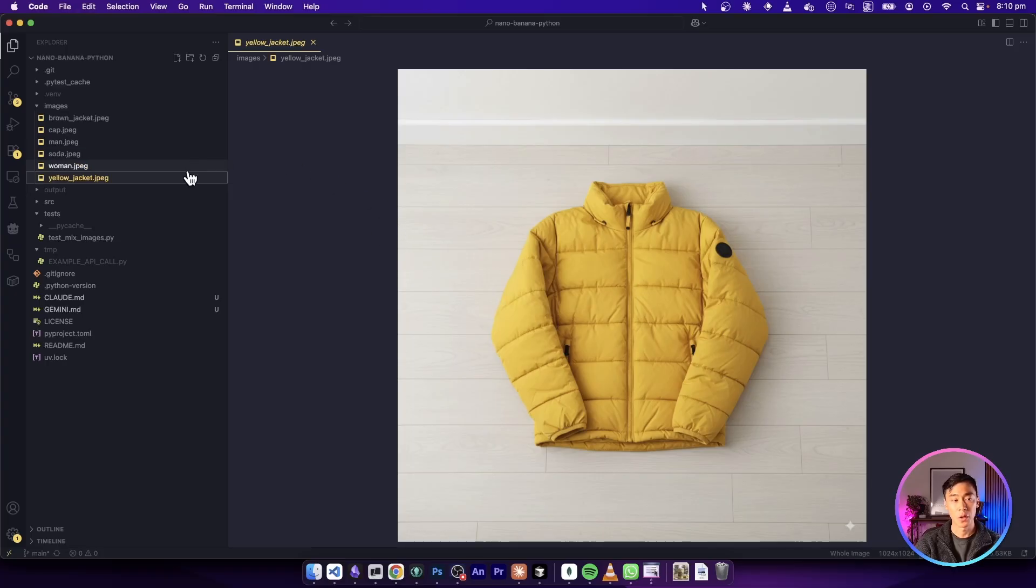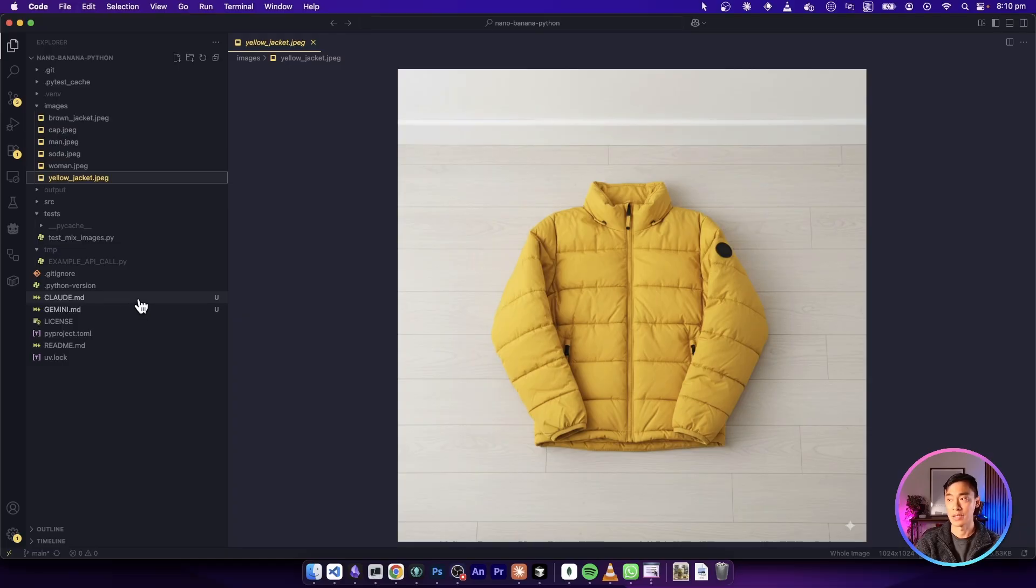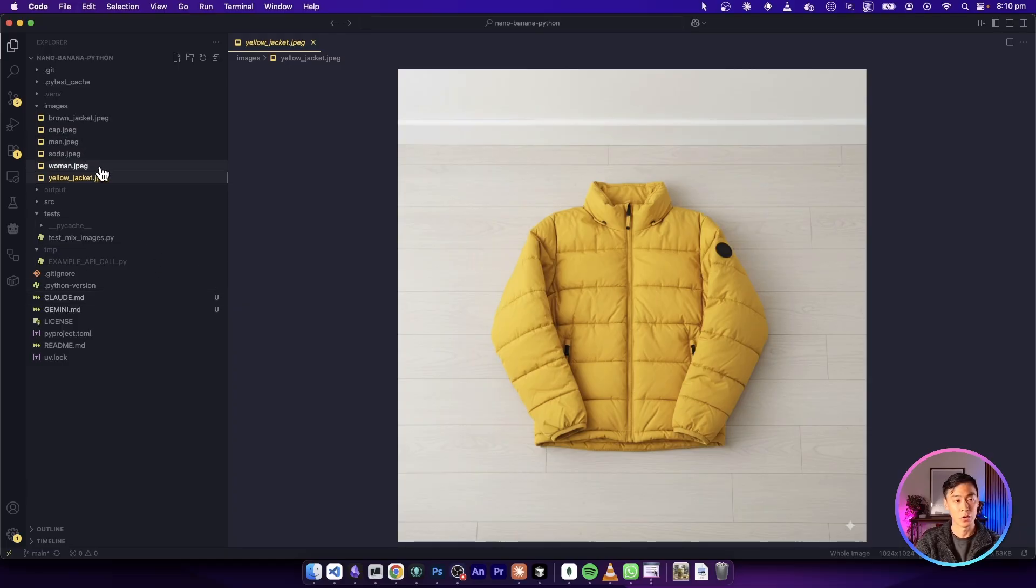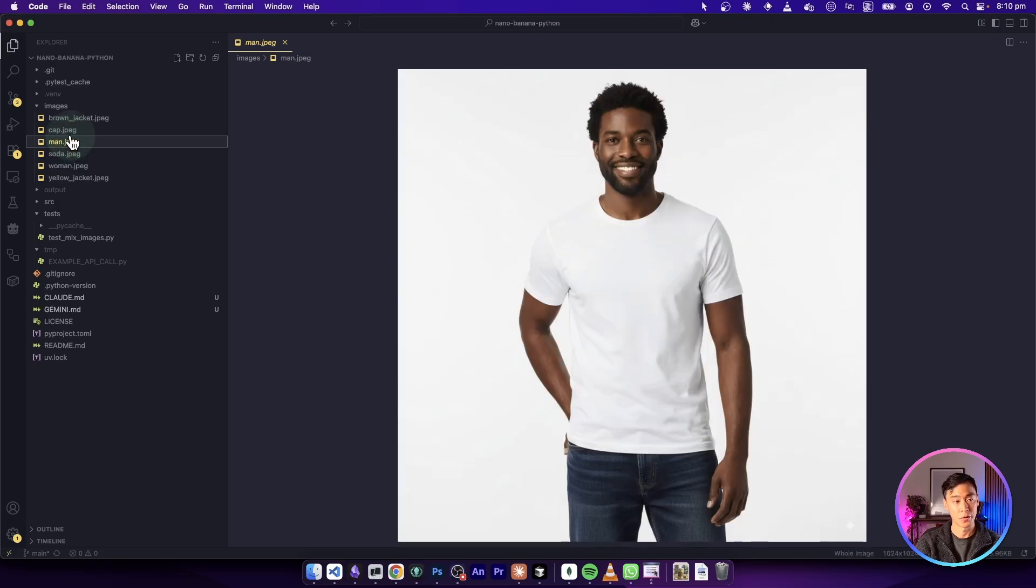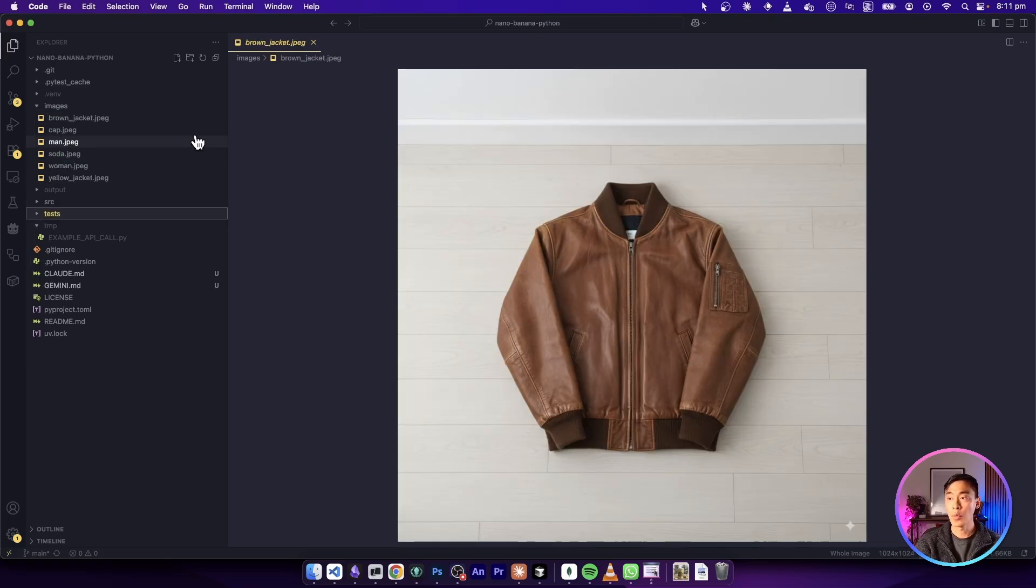If you've cloned this project from GitHub, you should see something like this in your IDE. There's a couple of example images in our project that I've included in here in our images folder, and our app will be able to use the Gemini image API to edit or combine these images together.